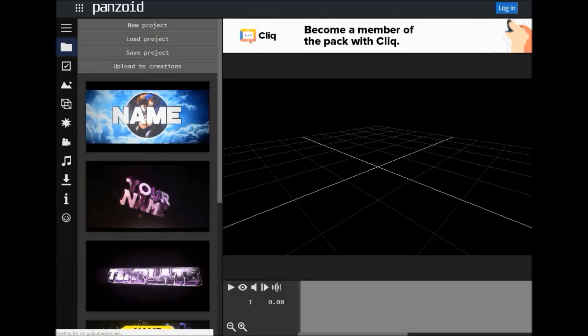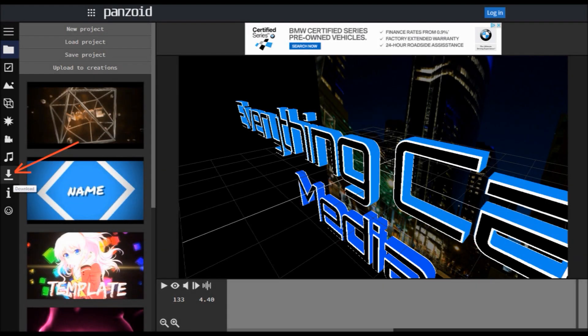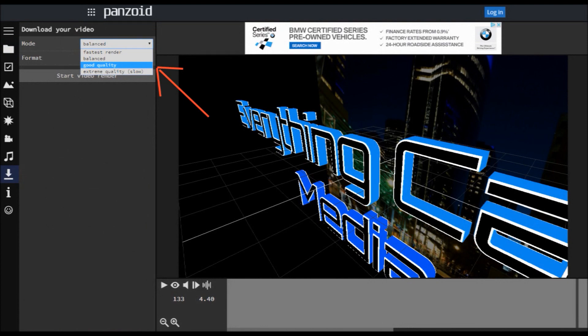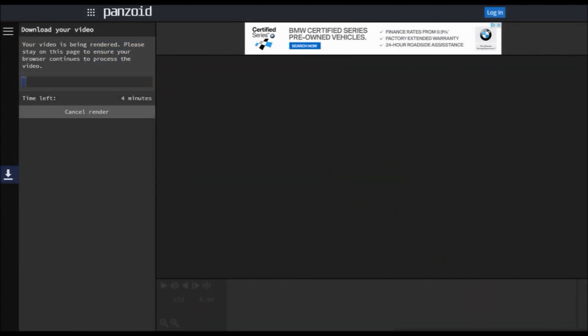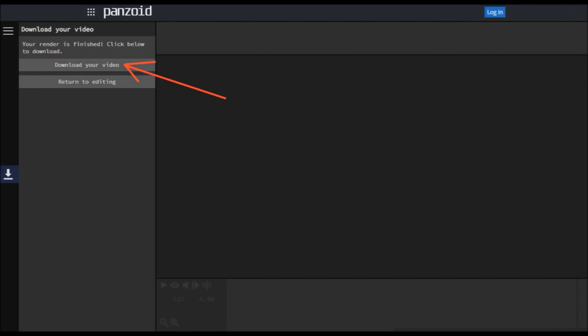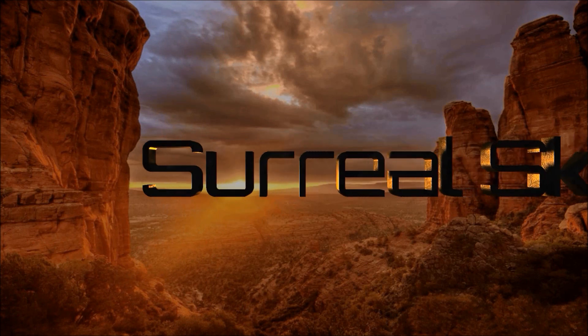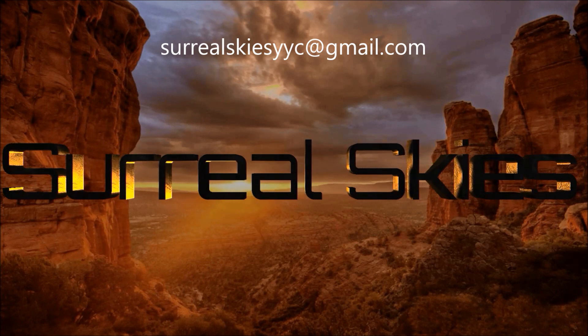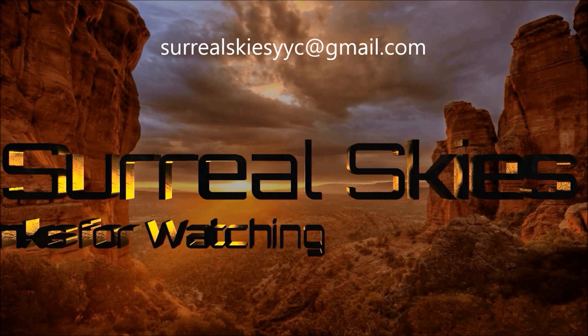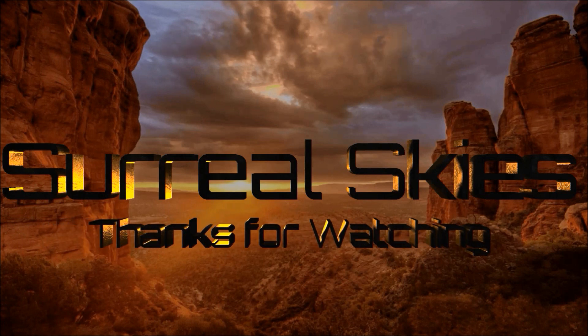Once you've played around with all those settings, the next step is to render your clip and save it as a video. Go to that little download symbol and click on that. It's going to bring up a menu — good quality if you're using YouTube is perfect. Click on that and it will tell you how many minutes are left. Once it's done, you'll see 'download your video' — just click that and it downloads. I hope this video was a help to some of you. If you have any questions, send me an email at surrealskiesyyc@gmail.com or leave a comment and I will be sure to respond. Have a nice day, thanks for watching.